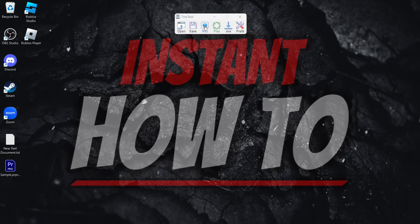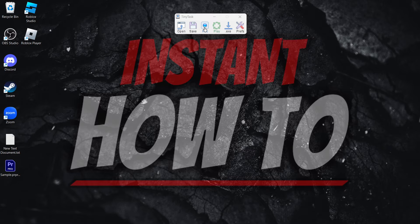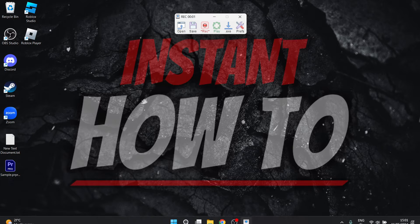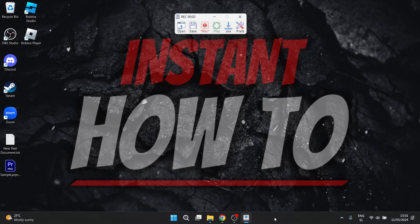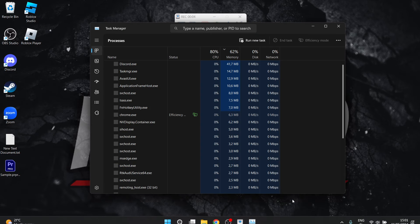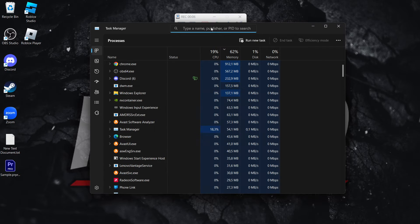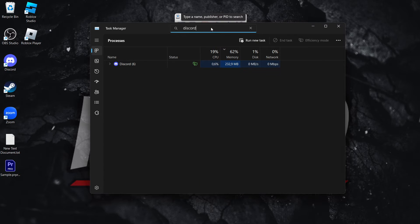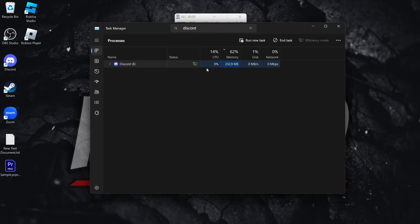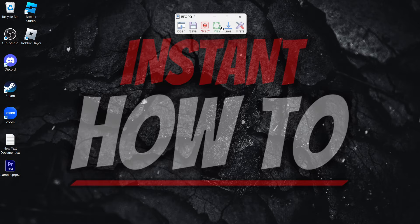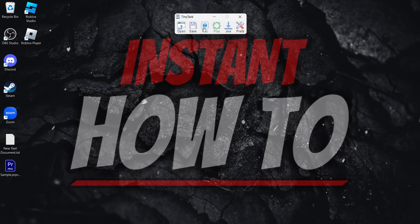So you want to press on this Record button up here inside TinyTask, and then simply do what you want to do. So go down here, right-click, Task Manager, and you want to go up here, type in Discord, and then click on it, press End Task, and there we go. Then you want to close this down and finish the recording.